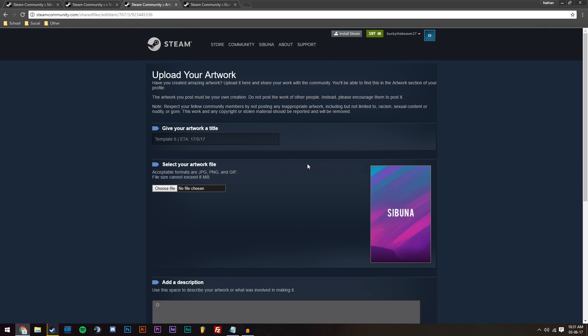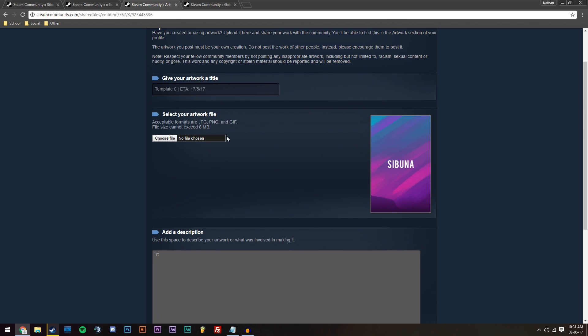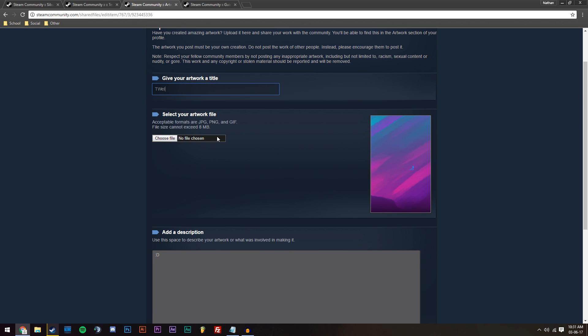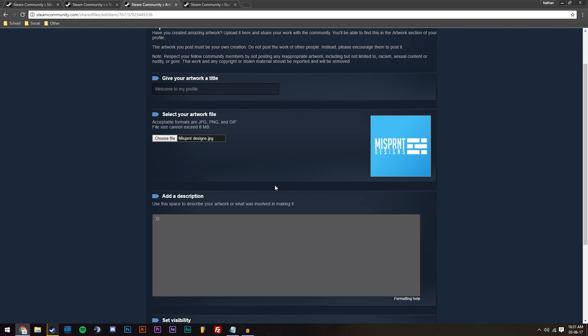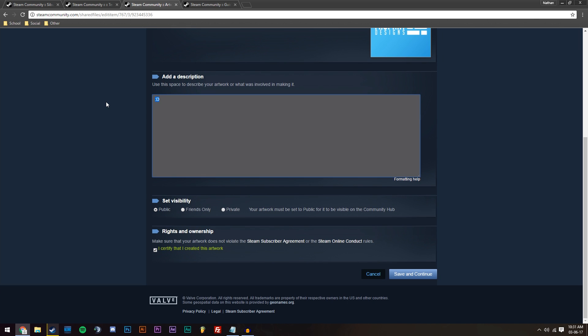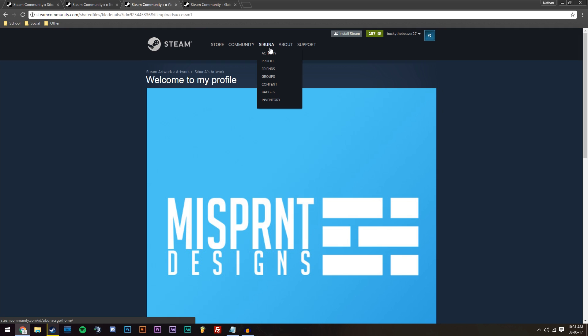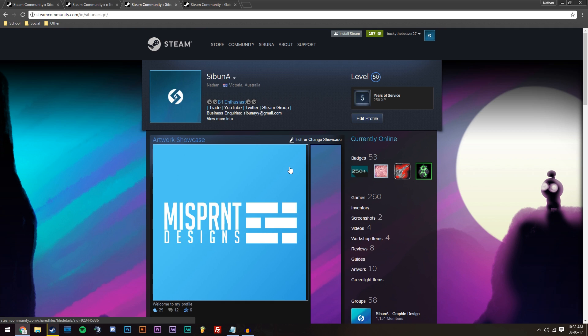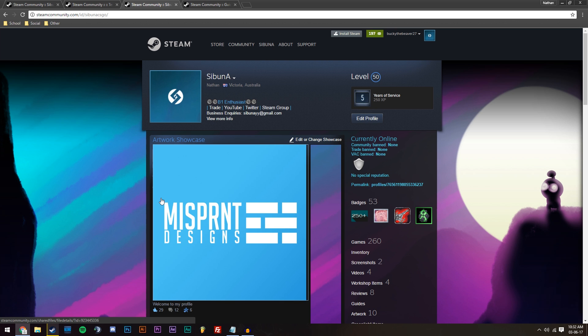This will take us to this screen, which would look like when you first uploaded it. So I don't like this name anymore, so I'm going to change it to welcome to my profile instead. And I don't like this picture, so I'm going to change it to misprintsdesigns.jpg. And then I'm just going to change the description to say regular smiley face. And then press save and continue. And now that we've seen there's an upload success, go to profile. Now we can see it's replaced it.